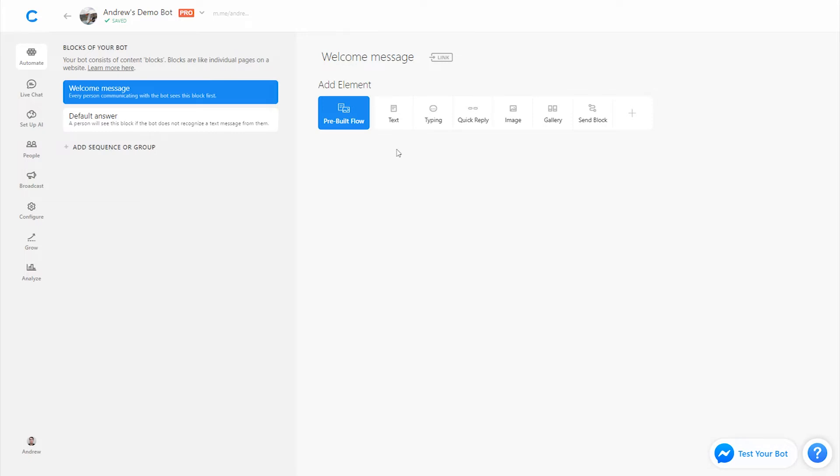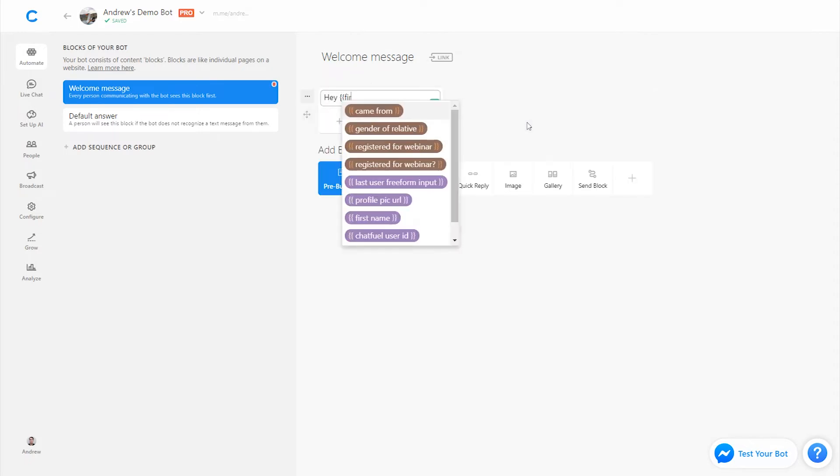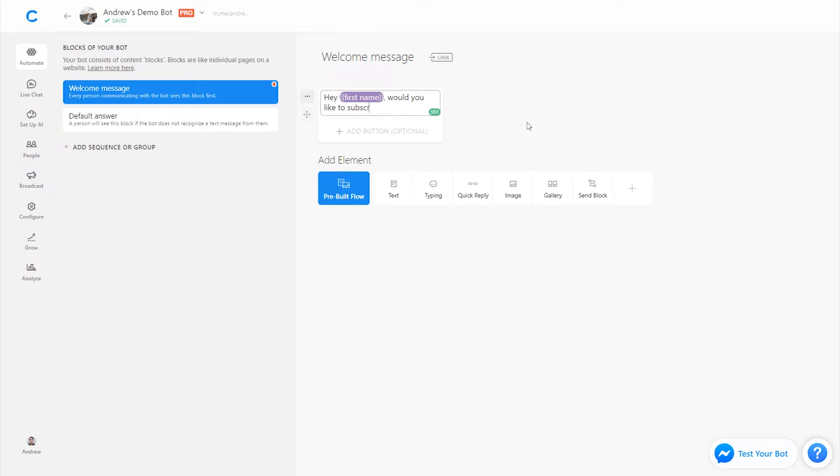So let's start in the welcome message or the first couple blocks. It doesn't really matter. And we'll simply ask the user, hey, first name, would you like to subscribe? Pretty simple.